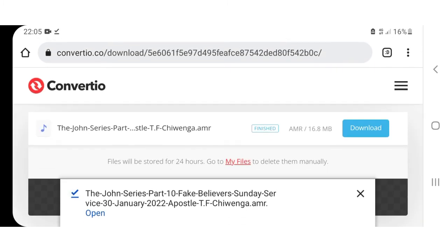It's now downloaded and saved in your phone, and you can go and open it and play it.